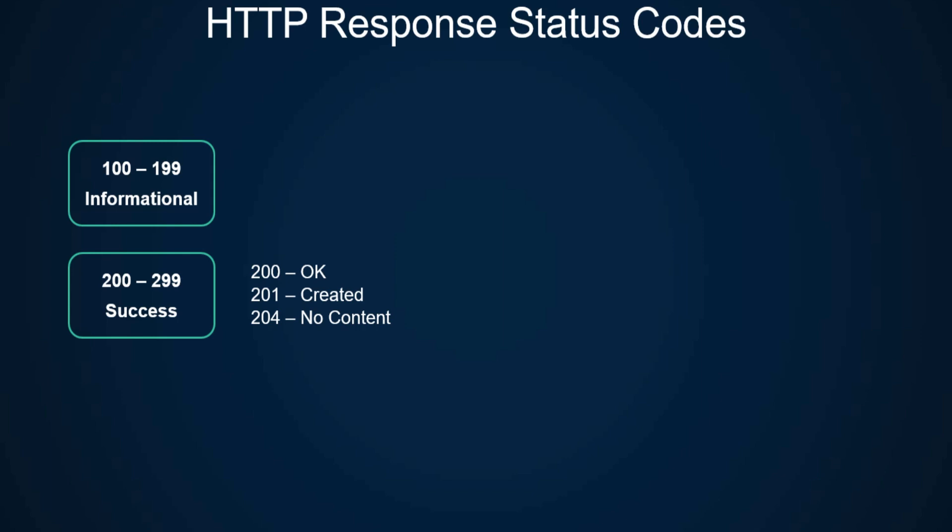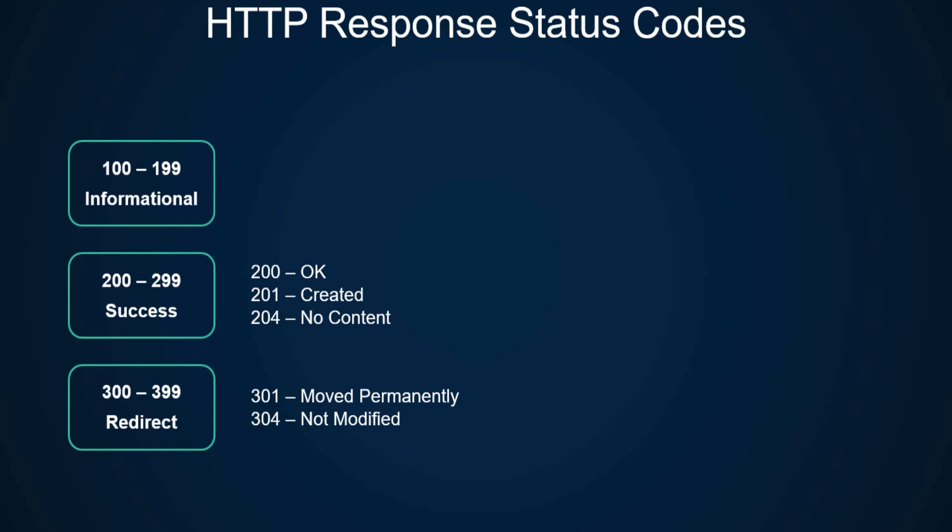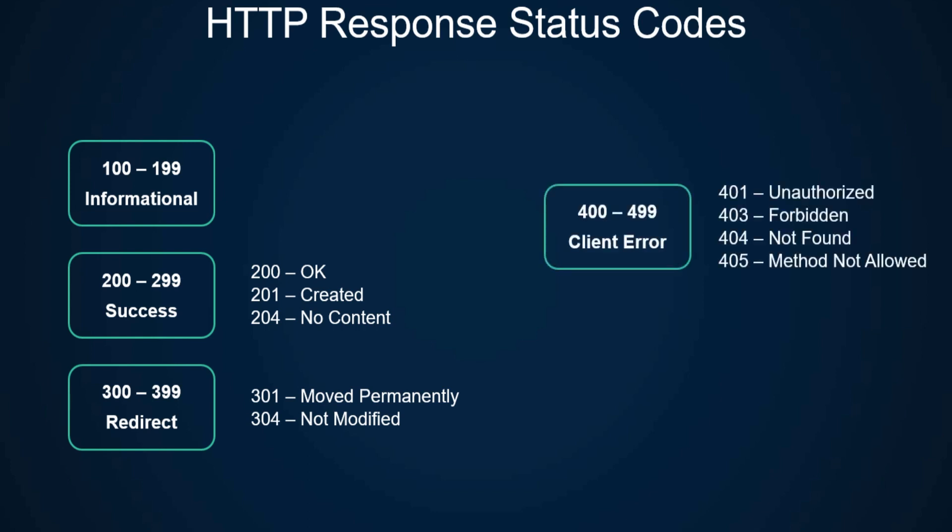Then we have 300 to 399 which are redirects. 301 indicates it was moved to a new URL, while 304 indicates it was not modified, which is mainly used for caching so the client can use the cached version.